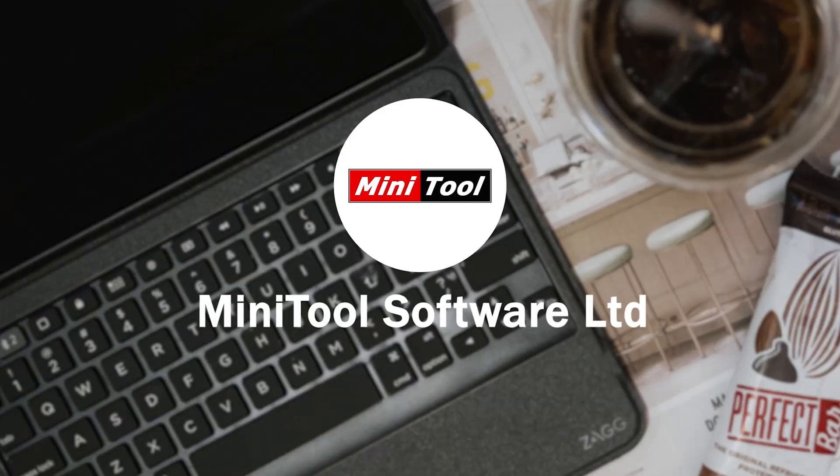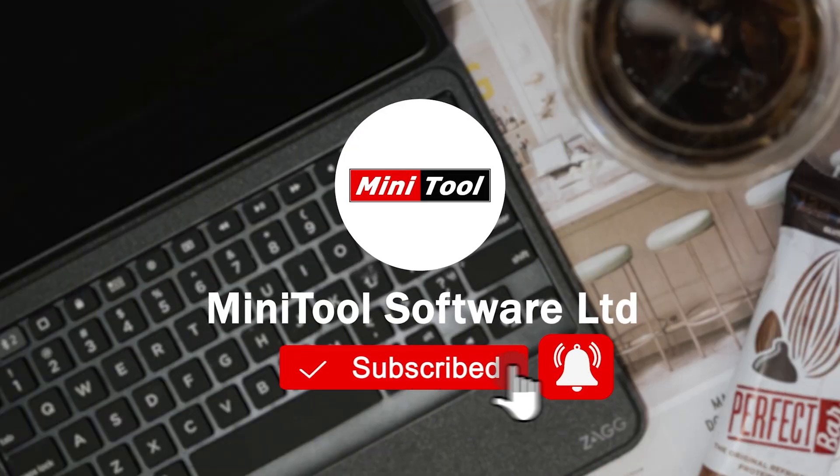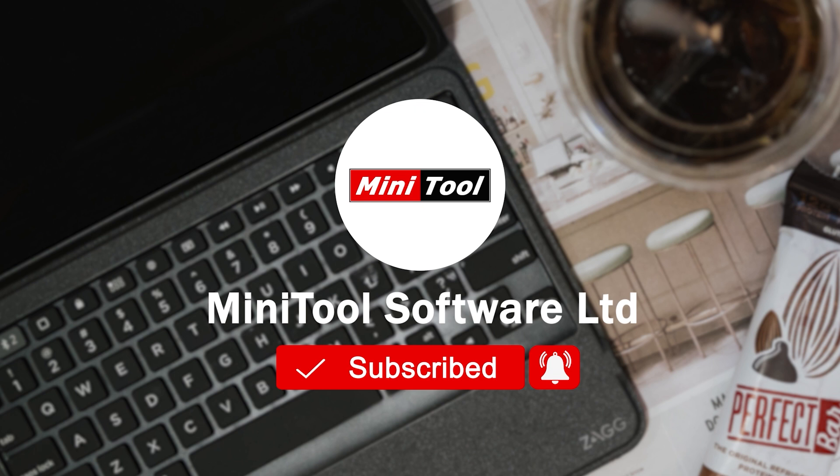For more information please leave comments or contact us via support at Minitool.com. Thank you.